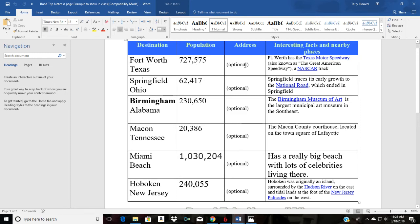If there's a particular place you want to visit in Fort Worth, you can put that address — for example, the Texas Motor Speedway. We'd also find interesting facts about things to see or do in Fort Worth, Texas, and those facts will help us write our imaginary postcard.